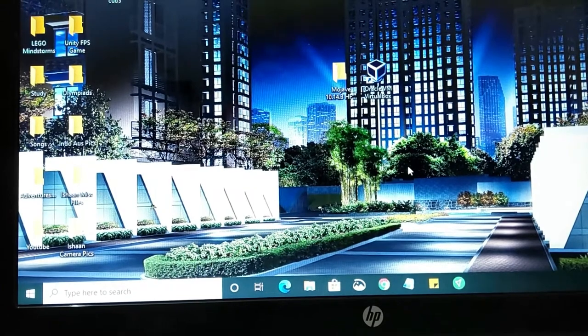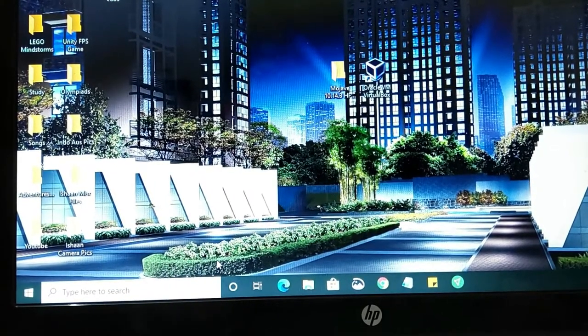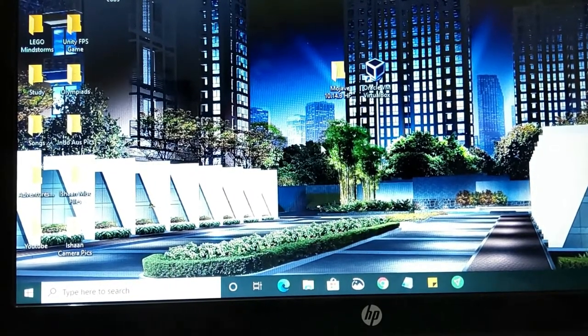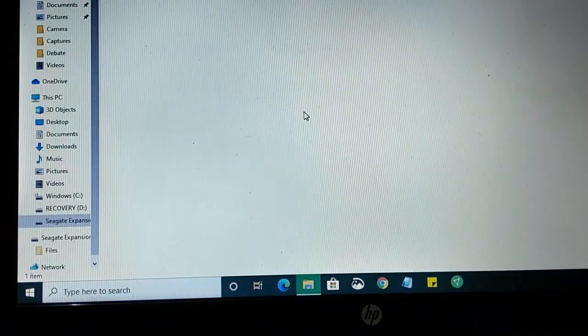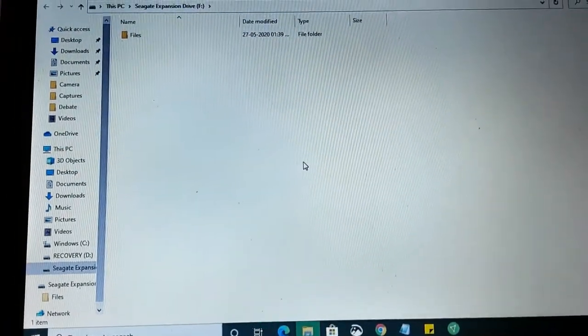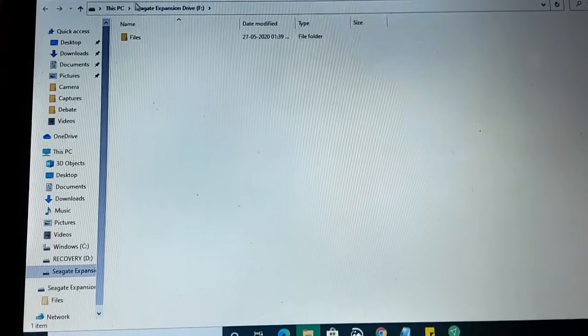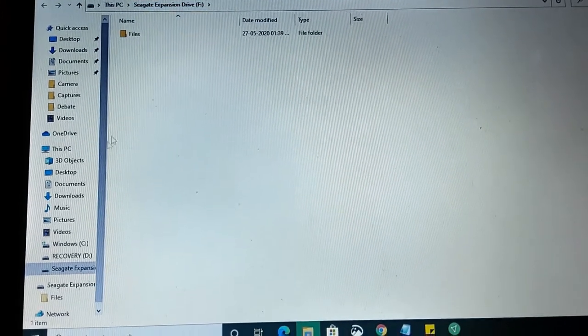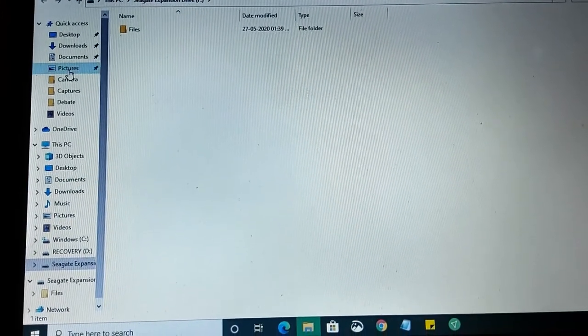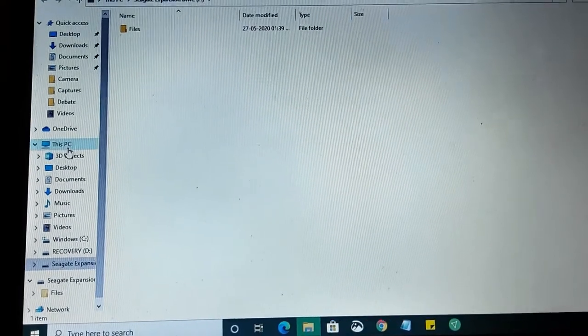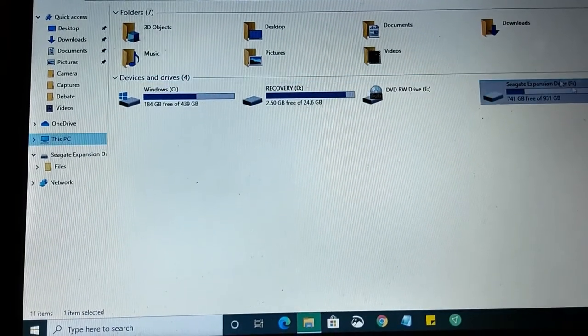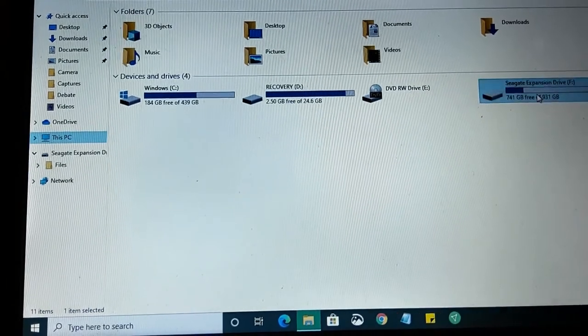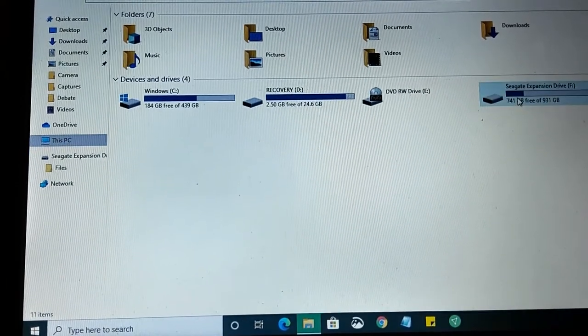Now you want to wait for the PC to register it. It should come up. Alright, there we go. It has come up and there we go. As you can see, the Seagate expansion drive F. Now as you can see, if I go to this PC, over here is my drive, the Seagate expansion drive.